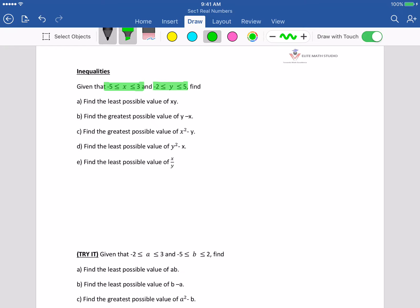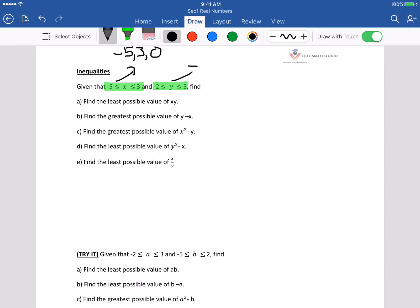For this one, the technique is to write out the minimum value, the maximum value, and whether 0 is applicable inside the range. The minimum value of x is negative 5, the maximum is 3, and 0 is inside this range. For y, the minimum is negative 2, the maximum is 5, and 0 is also inside this range.